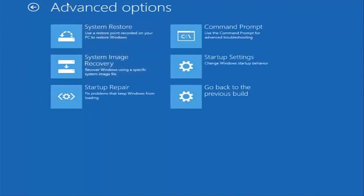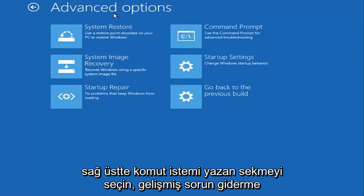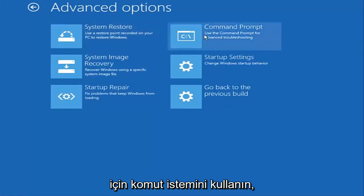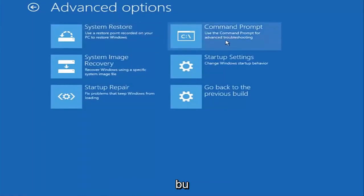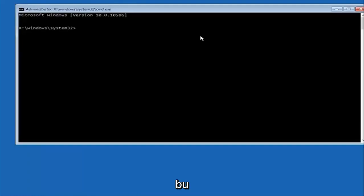Now that we're underneath advanced options, you want to select the tab on the top right that says command prompt. Use the command prompt for advanced troubleshooting. So select that.